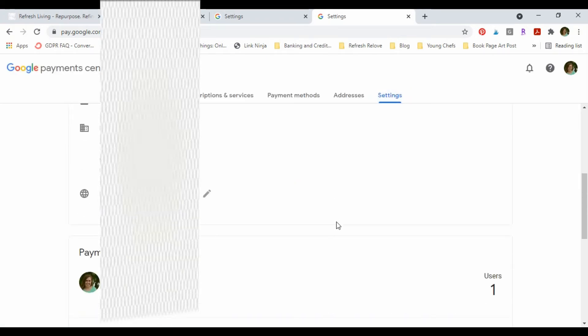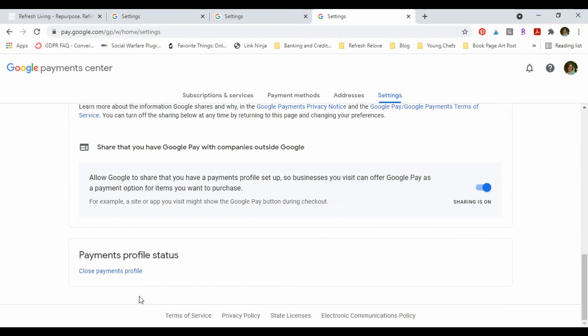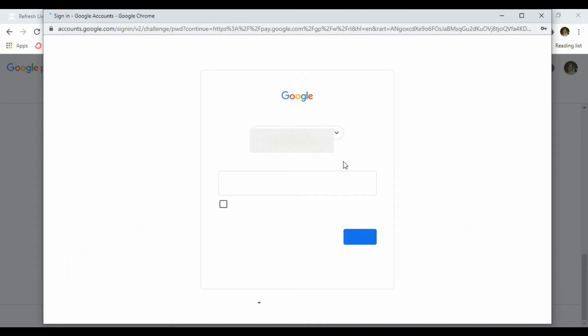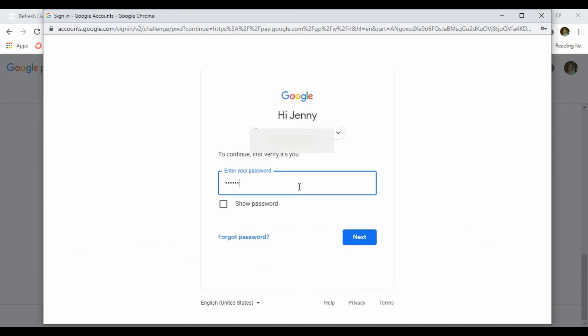And I'm gonna find Close Payments Profile. This is going to prompt me to enter my password again because they want to make sure that I actually really want to close it. Yes, I do, please and thank you.